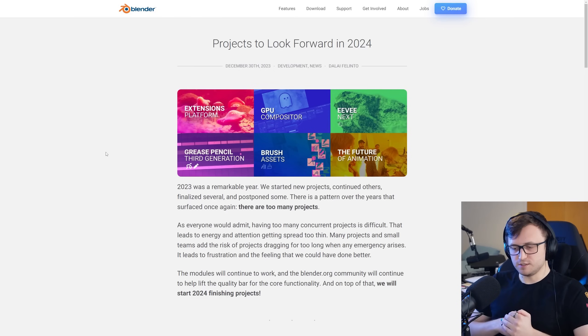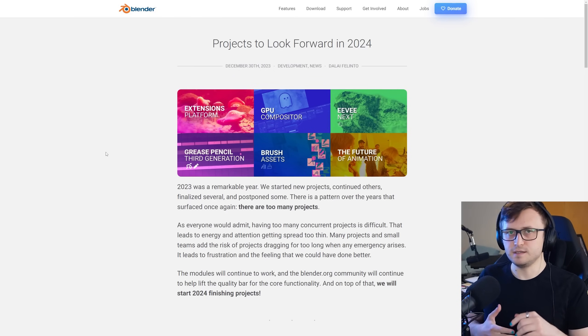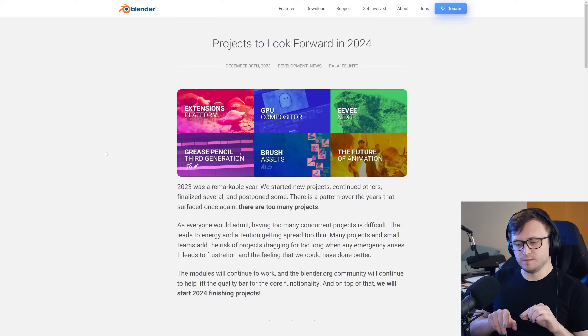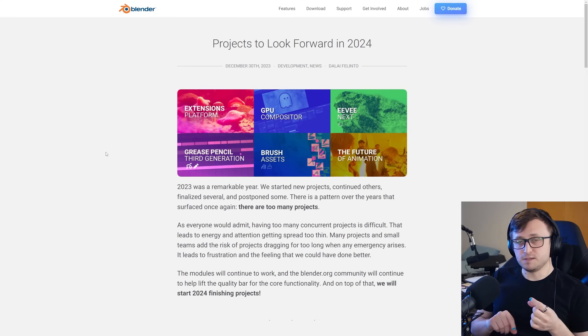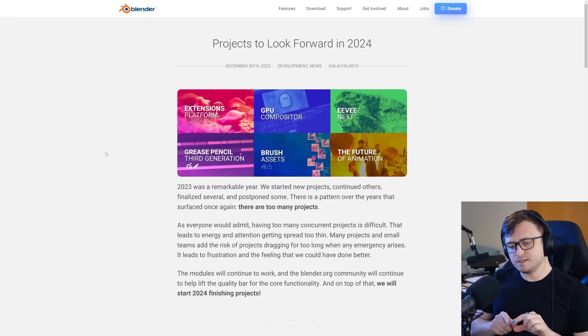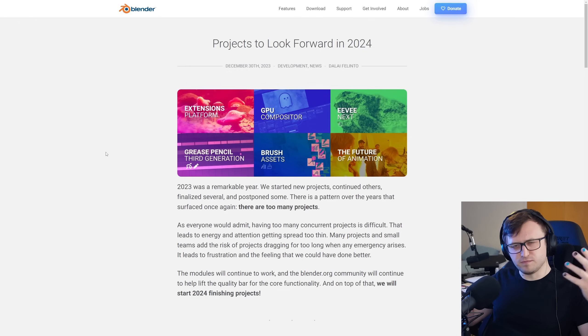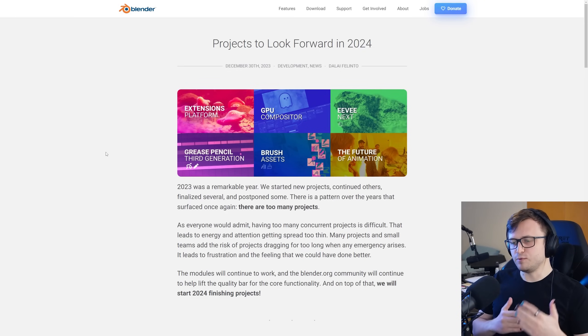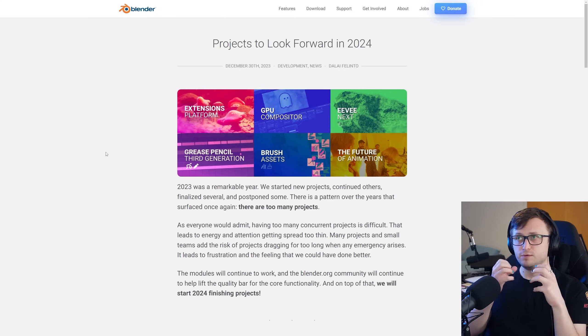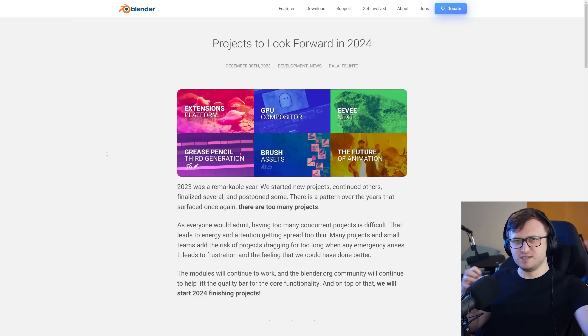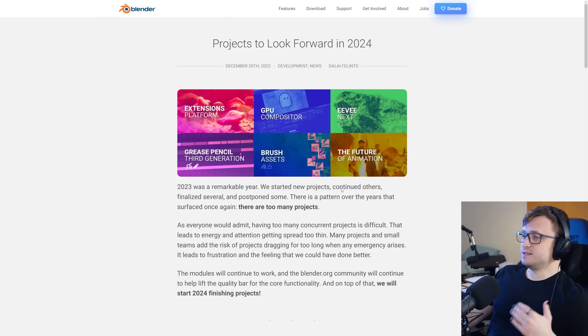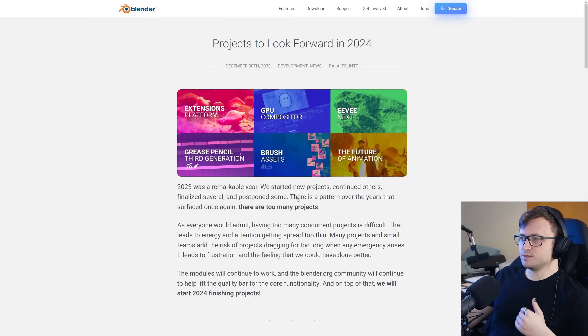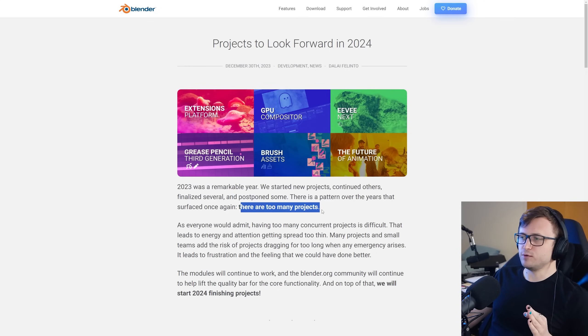One starter note is that obviously Blender development is quite a complex thing. There are so many different projects. Dalai will speak about this in the blog post, but it's become quite apparent to me over especially the last two or three years that having so many different projects brings up a lot of conflicting opinions in the community. So 2023 was a remarkable year. We started new projects, continued others, finalized several and postponed some. There is a pattern over the years that surfaced once again. There are too many projects. This is true.